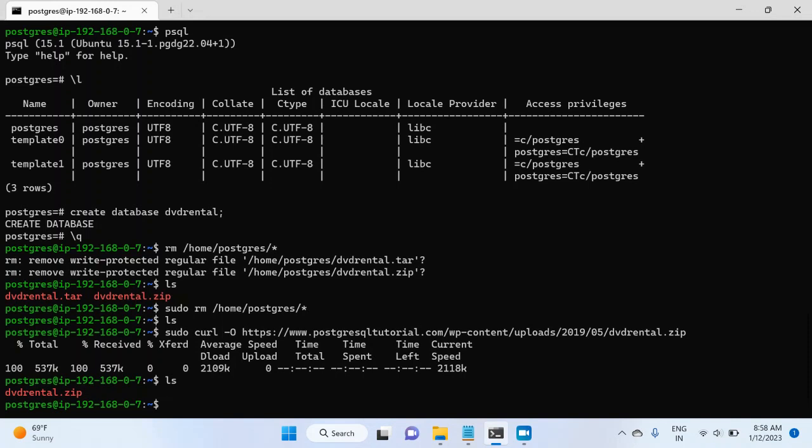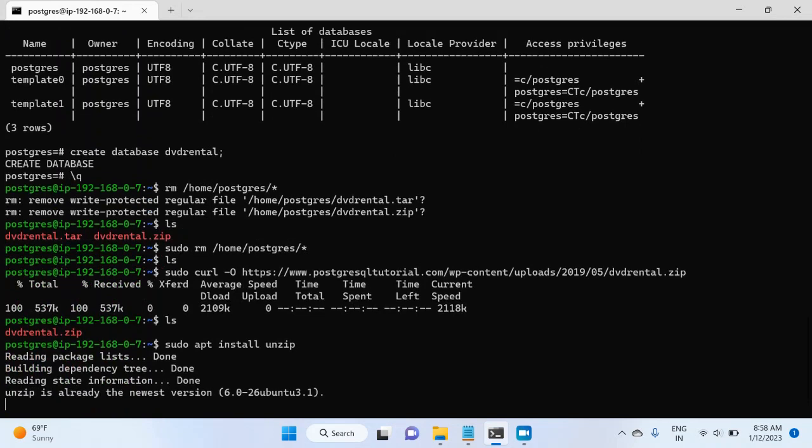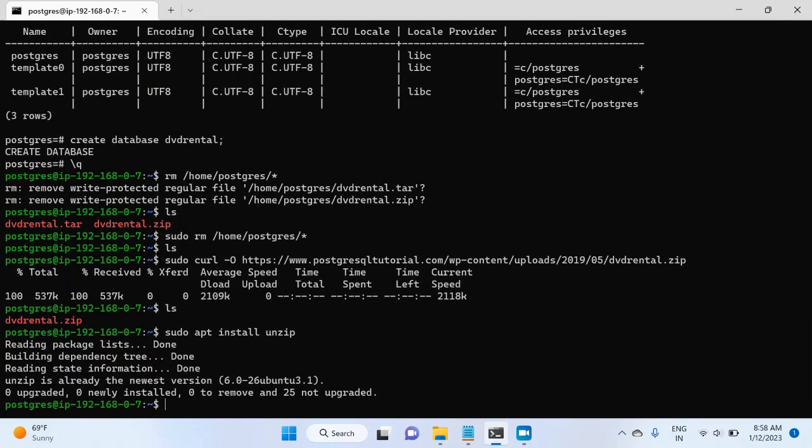But now I will have to unzip that file. First I will install unzip on my virtual machine. So for this, I will write sudo apt install unzip. It is already installed in my machine. But if it is not installed in your virtual machine, then it will go ahead and install the unzip.